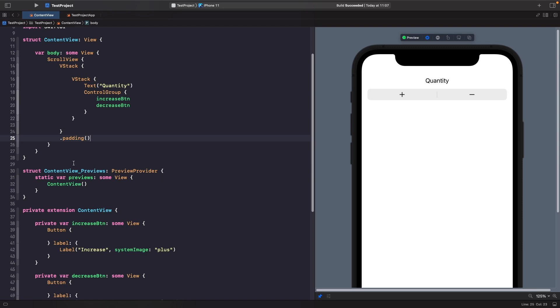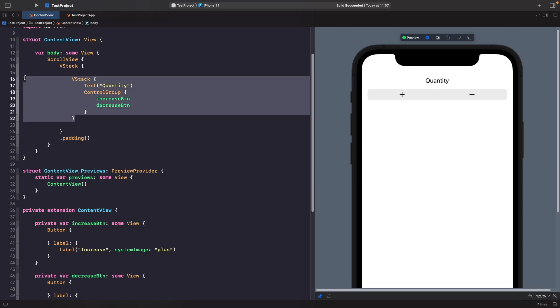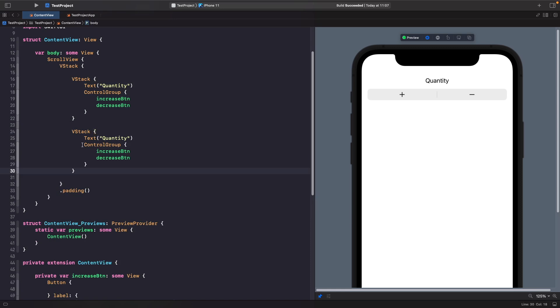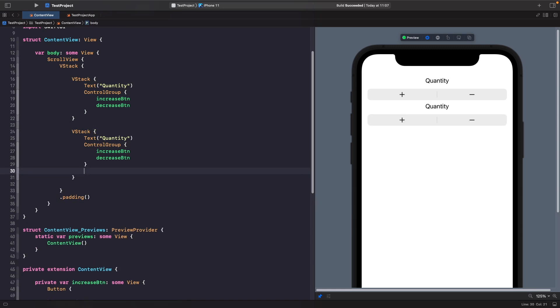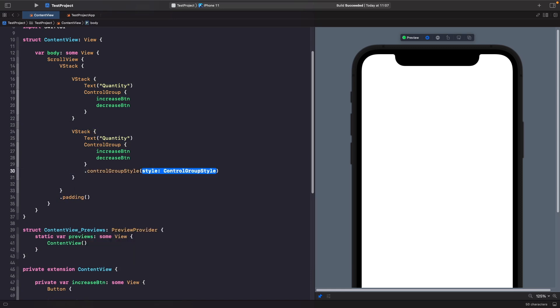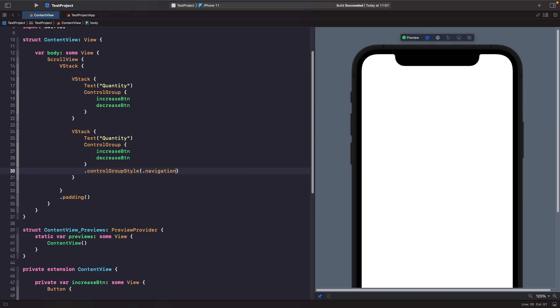So what we're going to do is copy our vstack here, paste it down below, and then on our control group we're going to give it a style of navigation. So you can see here the difference between the two - we've almost got like this stepper style here when we're working with the control group automatic style, but when we change it to navigation we get the system buttons and we also get it rendering out the full label. So you get two different styles depending on which one you want to use.